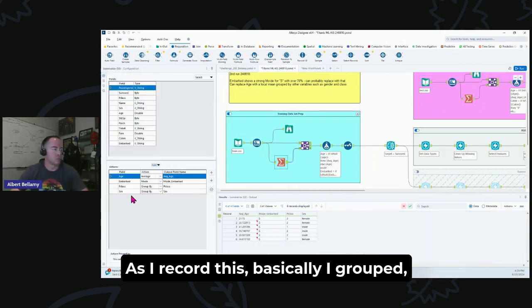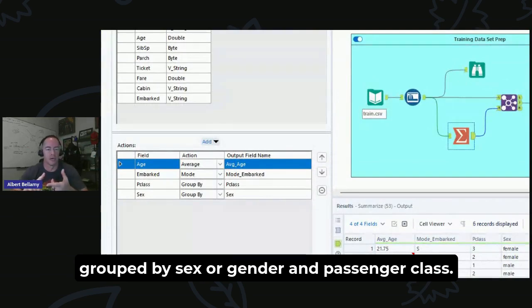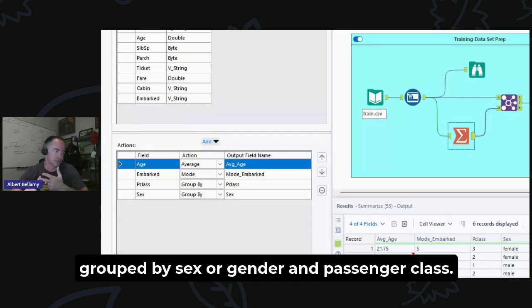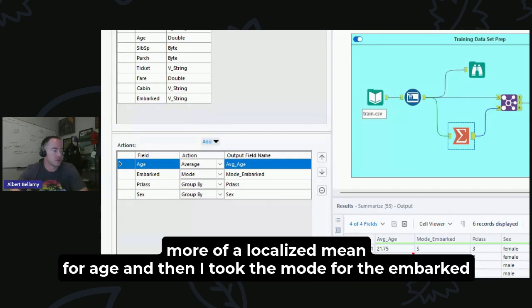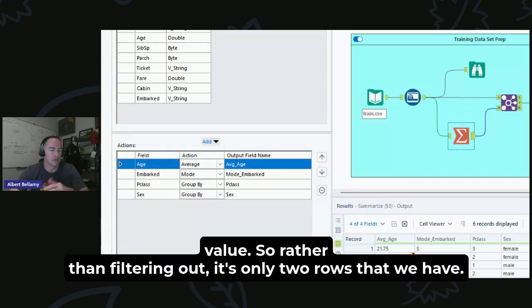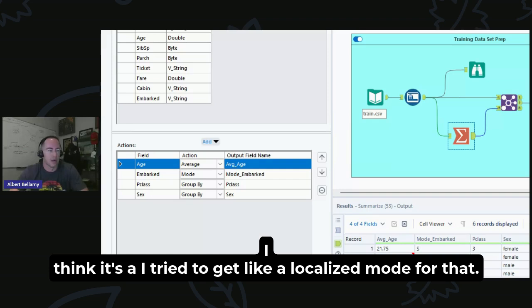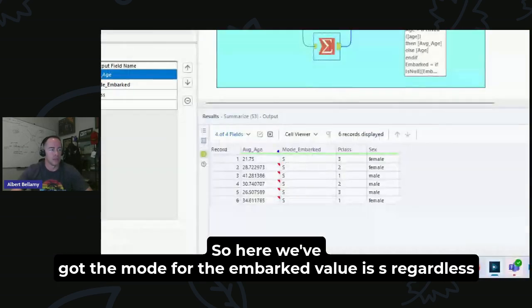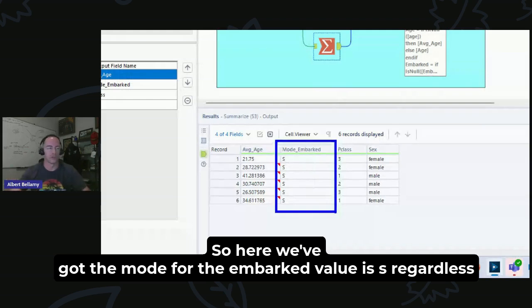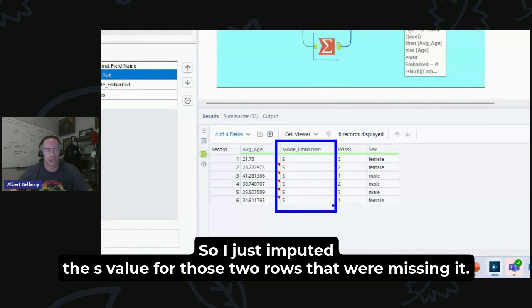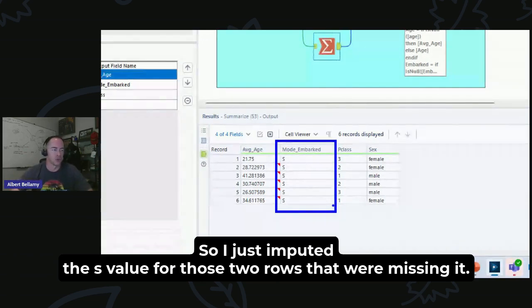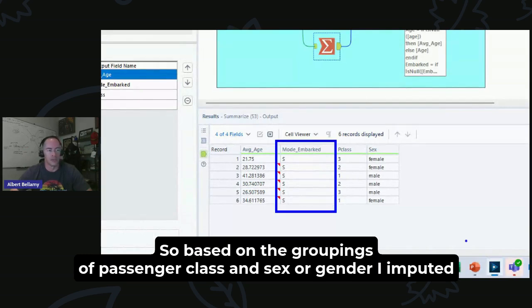So 0.773, we'll see if we can beat that. Second run here, basically I grouped by sex or gender and passenger class and got a more localized mean for age. Then I took the mode for the embarked value. So rather than filtering out, it's only two rows that we have. There's a null for the embarked value and there's a heavy mode, I think it's S. I tried to get a localized mode for that. It's really just the same for each. The mode for the embarked value is S regardless of what class you're looking at. So I just imputed the S value for those two rows that were missing.